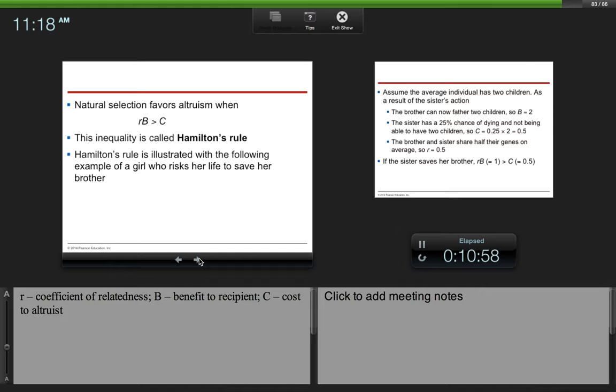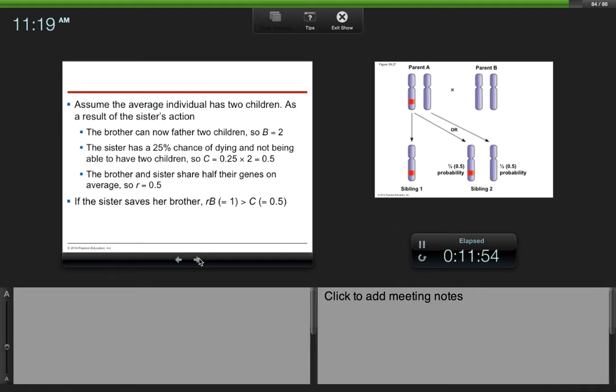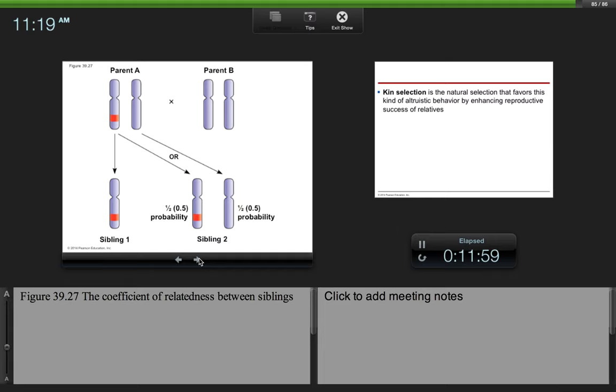We can talk about Hamilton's rule using the following example of a girl who risks her life to save her brother. Assume the average individual has two children. As a result of the sister's action, the brother can now father two children, so B, benefit to the recipient, is going to be two. The sister has a 25% chance of dying and not being able to have her own two children. So C, cost, is going to be 0.25 times two, which equals 0.5. The brother and sister, on average, share half of their genes, so R, the coefficient of relatedness, is 0.5. If the sister saves her brother, RB equals 1, which is greater than C, the cost to her, which is 0.5. So basically what this is saying is that she should save her brother.